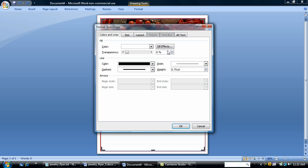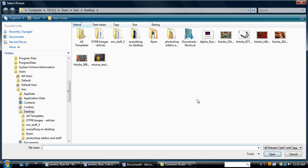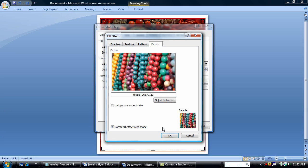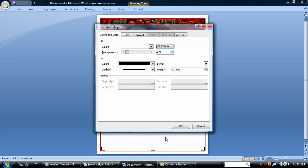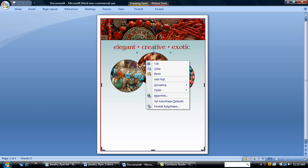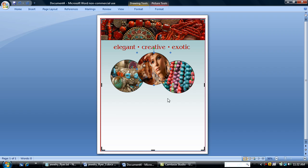And I'm going to my third circle. Same thing, fill effects. Add in the picture that I downloaded. Some nice colorful beads. I'm going to lock the picture aspect ratio and say OK. Notice I'm keeping a line around my circles, a black line, just to kind of frame my images. And I think I want my lady here to be on top of the jewelry. So I'm going to bring to front. So we have a nice little picture design element here for our flyer. I'm going to keep going.